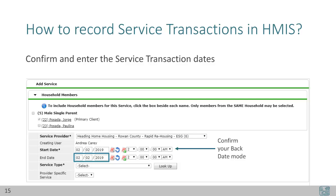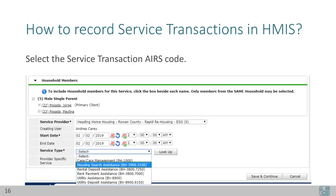Confirm and enter service transaction dates. The start date will automatically have your backdate mode entered, or today's date and time if you're entering data live. The service type drop-down menu will have the most used services that your agency has selected. If you don't see the service you wish to record, check with your agency administrator or the data center.